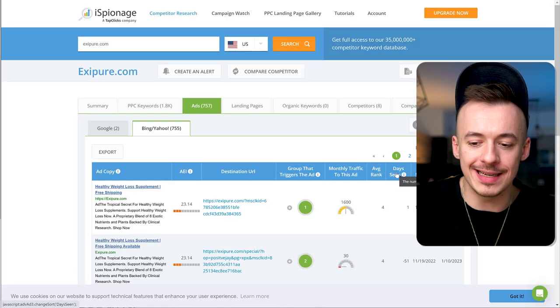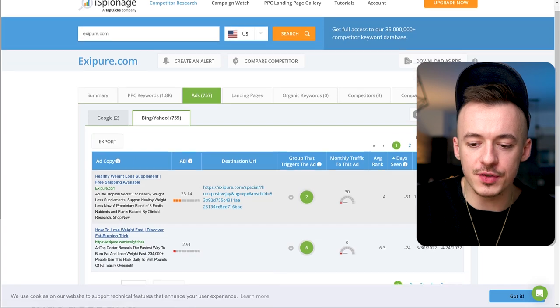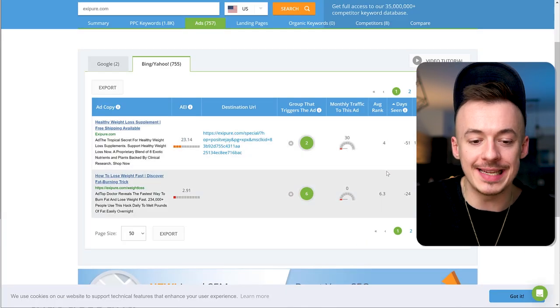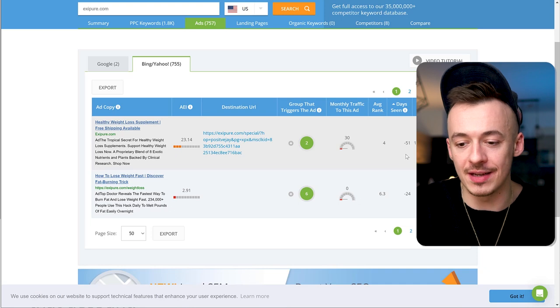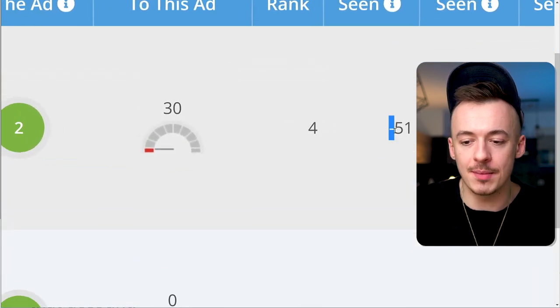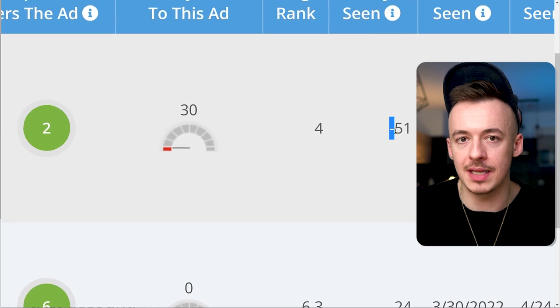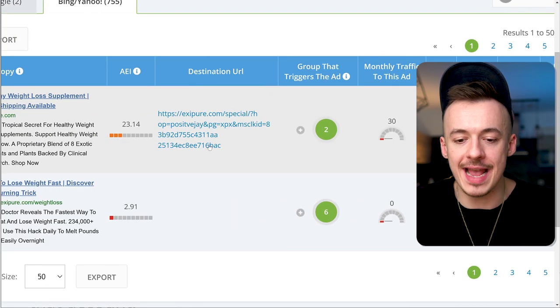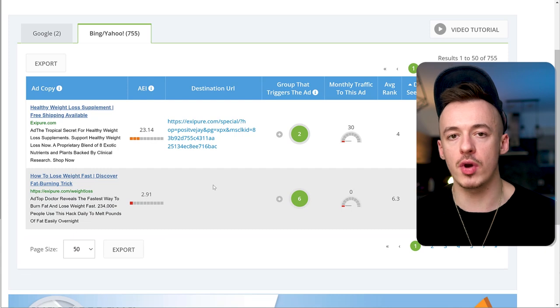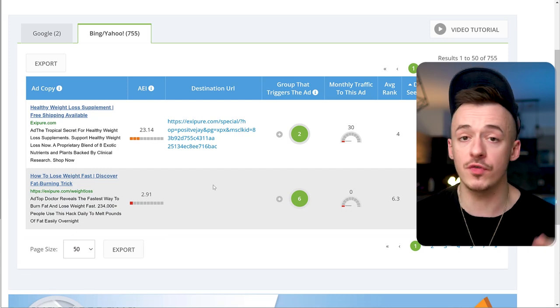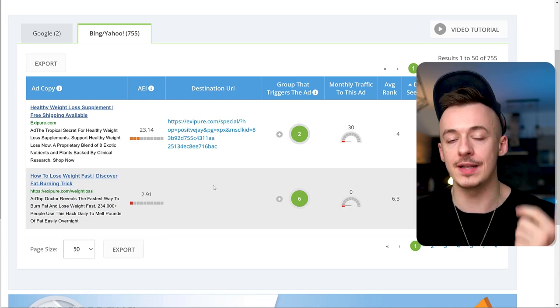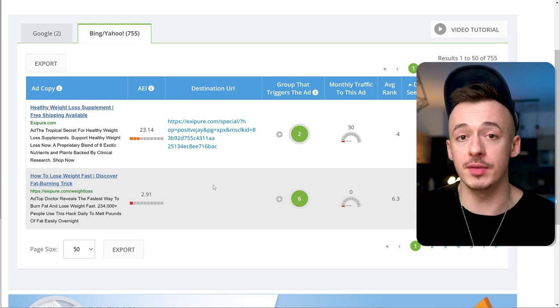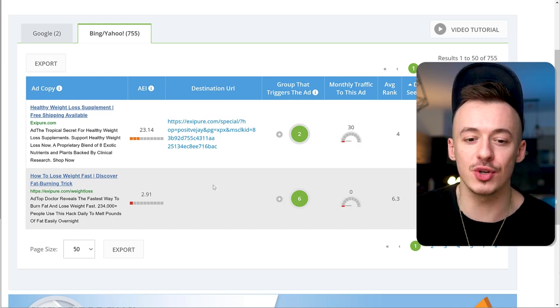ExiPure has 757 results. Select Bing/Yahoo and sort by today's seen. It shows you how long these advertisements have been running. In this case, it's 51 days. This is the advertisement. If you copy the advertisement word for word, it's going to get approved and make money.